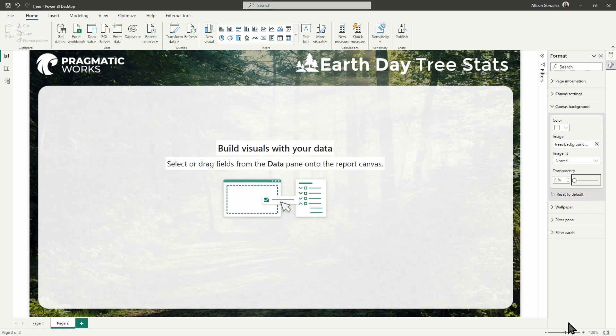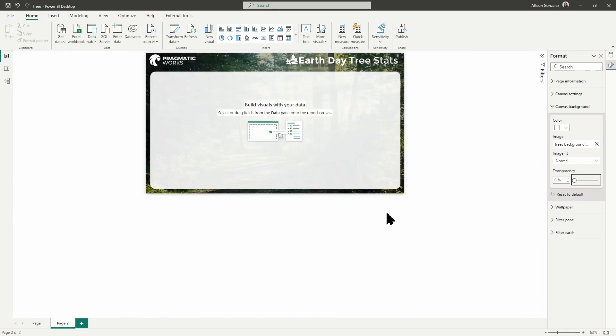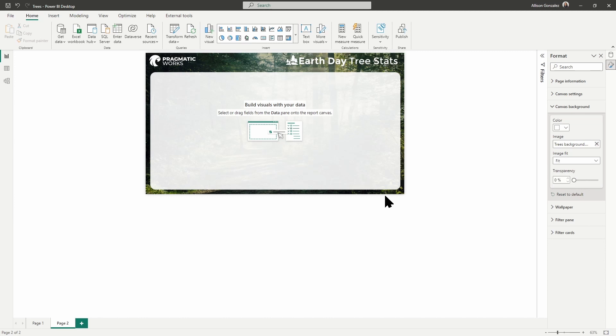You will also need, and I'm going to move this a little bit smaller so you can see this a little bit better, you want to adjust your fit from normal to fit. And that you can see will just take care of that tiny little adjustment where it's not matching up perfectly. Once we have our background in, let's take a look at our theme.